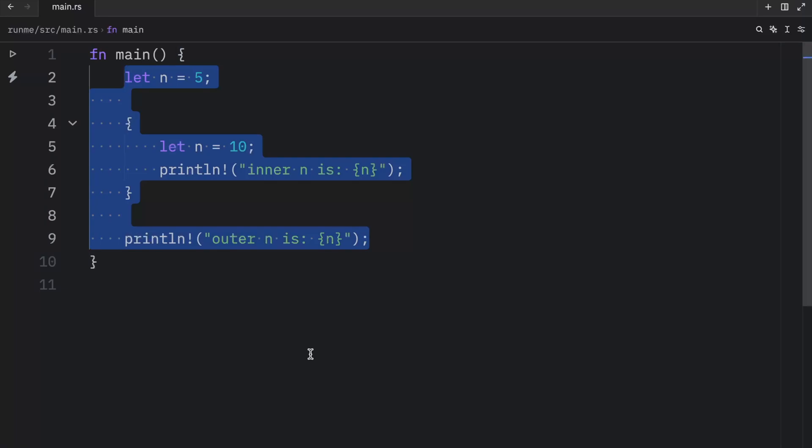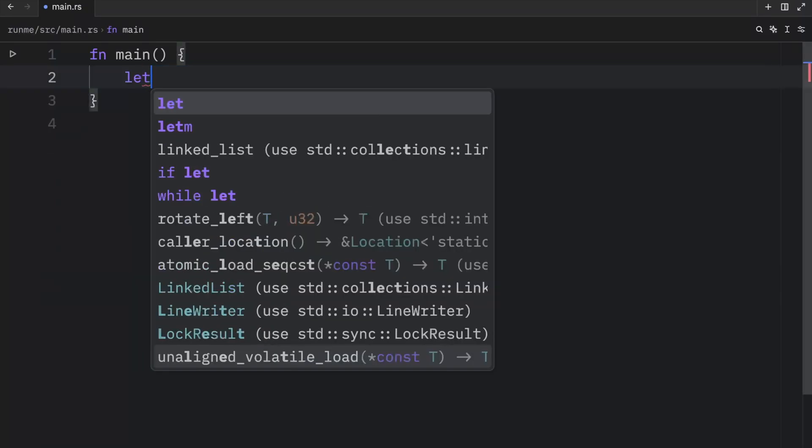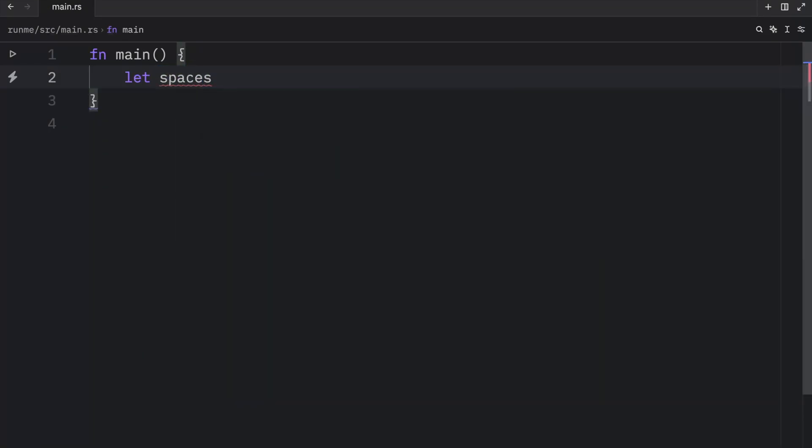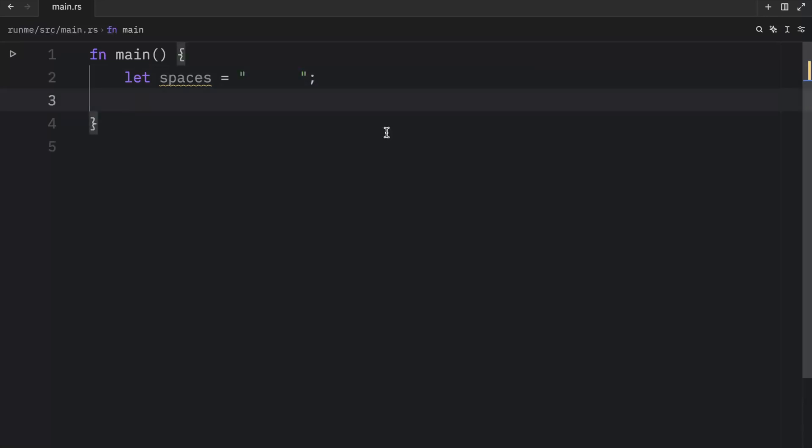Now let's move on to the second example. And the second example should give you a better idea on how this can be used. For example, we might have something called spaces, and that's going to equal this string here with six empty spaces. One, two, three, four, five, and six. Now imagine you want to count how many spaces this string contains.